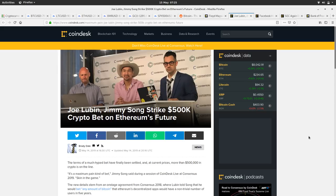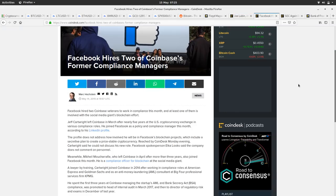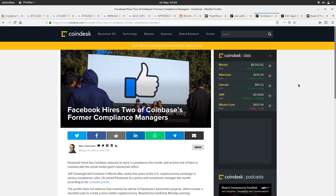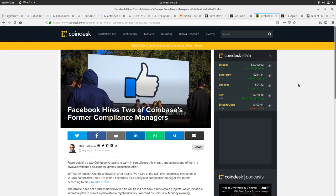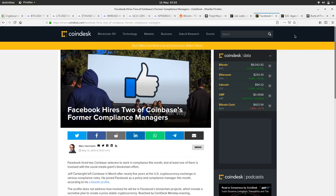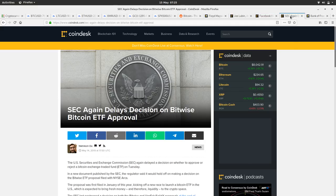So Facebook hires two of Coinbase's former compliance managers. This is obviously in preparation for them releasing their own coin, which will probably be a complete disaster. Or hopefully at the last minute they'll realize that they should just release a side chain of Bitcoin or do something with Bitcoin. But yeah, we'll see how that goes.